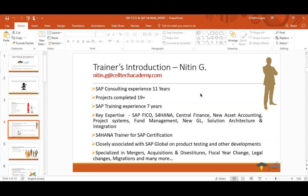Can you quickly review what you said with the slide so everyone can follow along? Now if you can see the slide, it's about my introduction — my experience, my projects, areas of expertise, and my association with SAP globally.